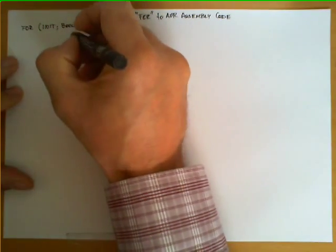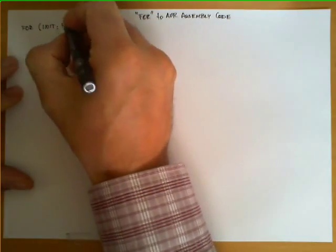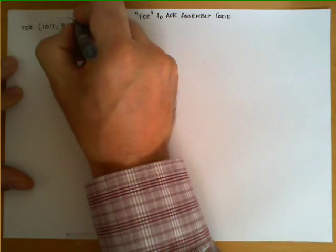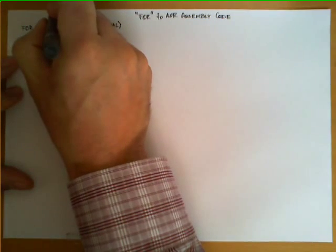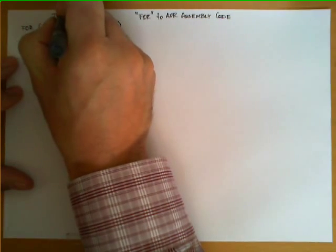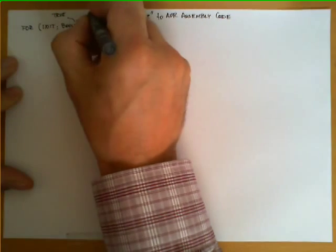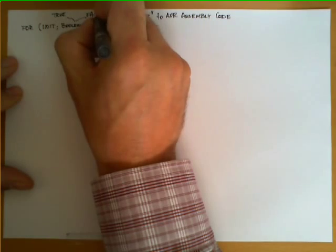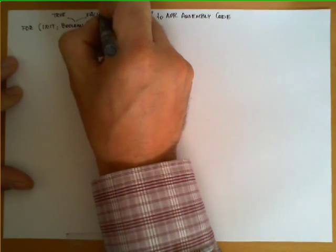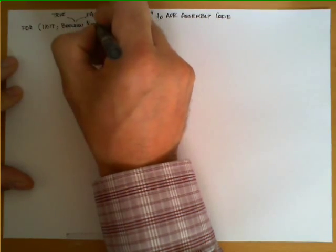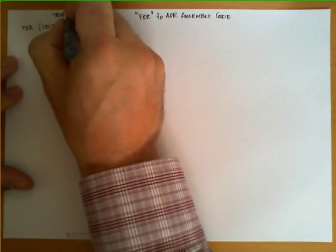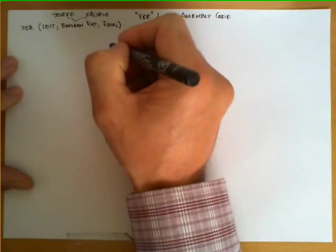The following one we're going to call it boolean expression, and the third one we're going to call it final. Now the interesting property is that the boolean expression can only return two possible values, either TRUE or FALSE. For this example, we're going to assume that FALSE is going to be encoded as zero and TRUE is going to be encoded as different from zero.